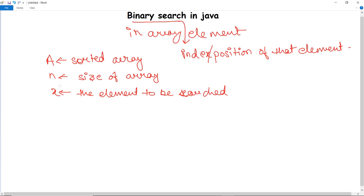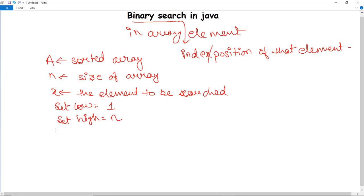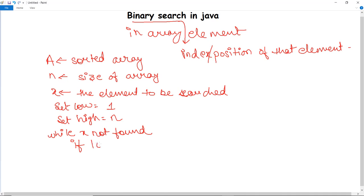The algorithm divides the array using two pointers: low, set to 1, and high, set to n (the size of the array). While X is not found, if the condition arises where high is less than low, that means X is not present — so it exits the loop and prints that X does not exist in the array.